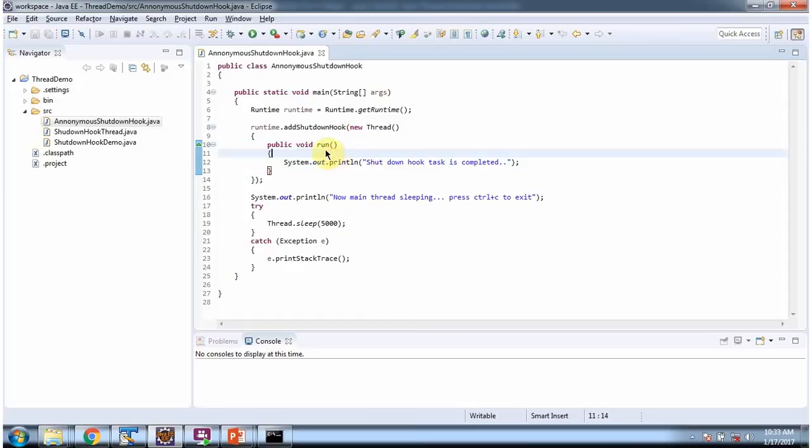So this run method will be called before JVM shutdown. And here thread sleeps for 5000 milliseconds.